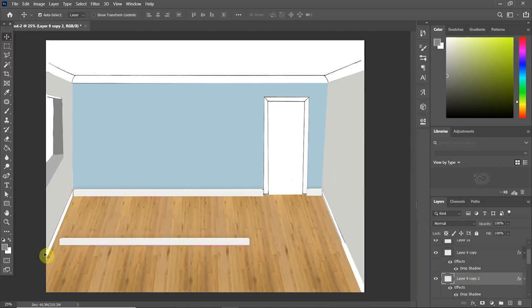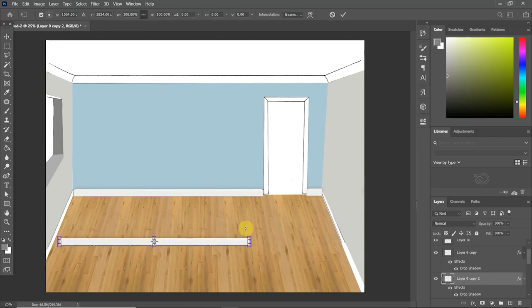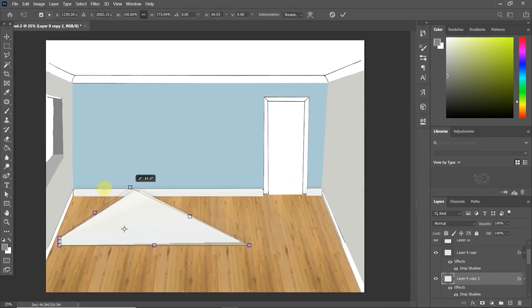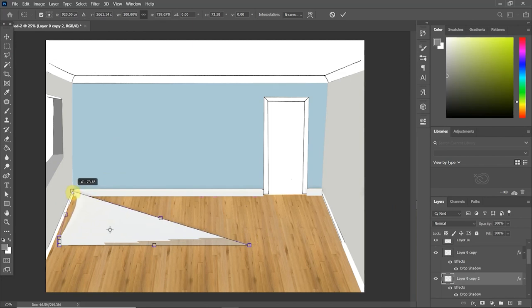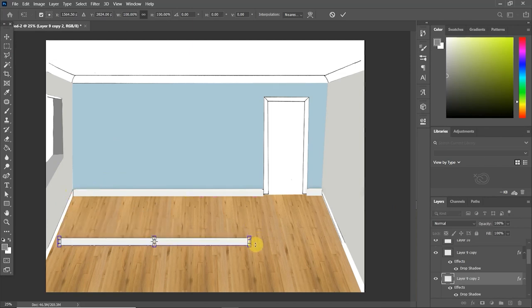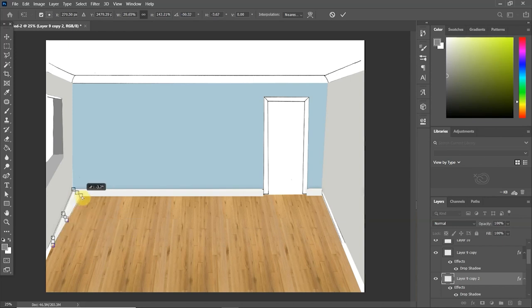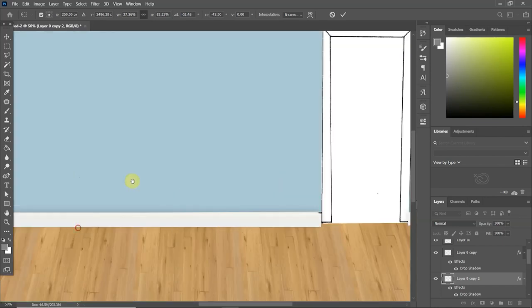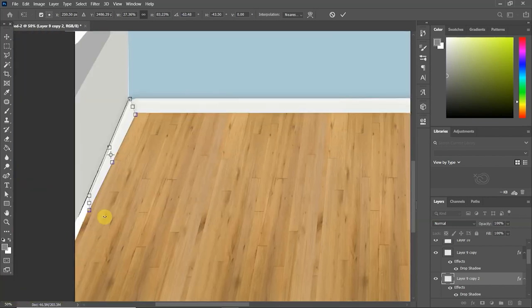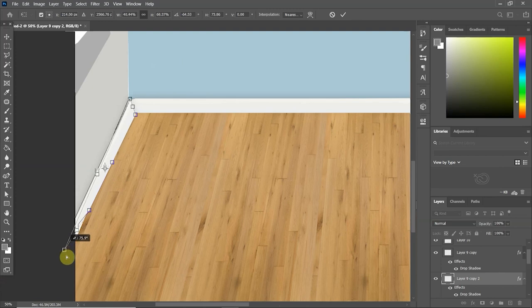Okay, so now obviously if I just rotated this shape to the sides, it would not be to perspective. So again, to alter and warp the perspective of the skirting board, I'm holding down Control so the little white arrow pops up, and then clicking and dragging until I'm happy with the shape.